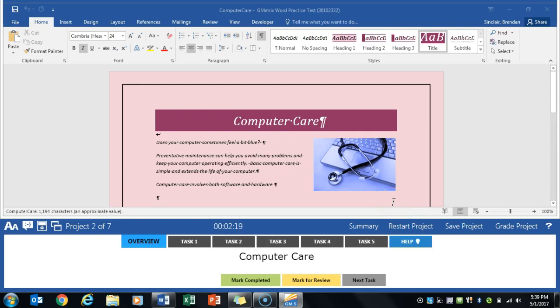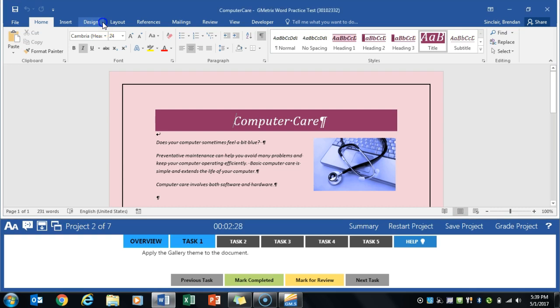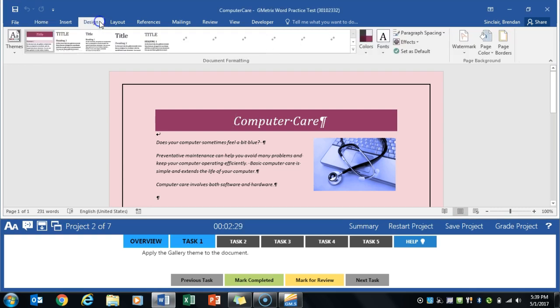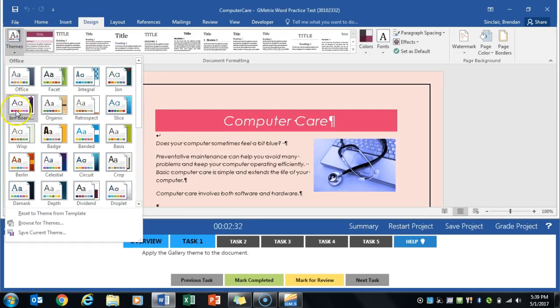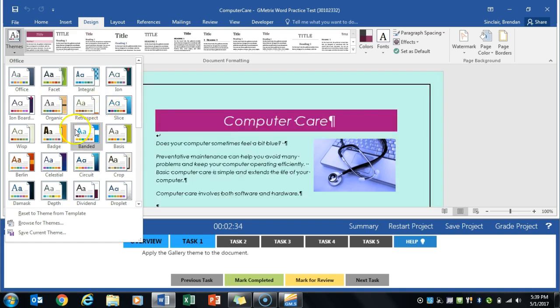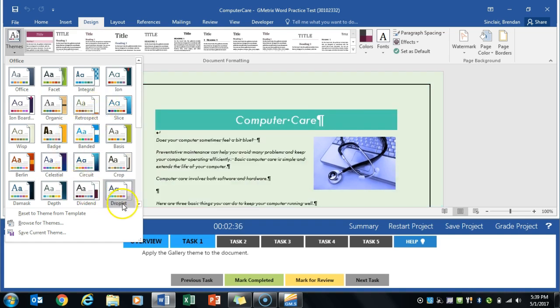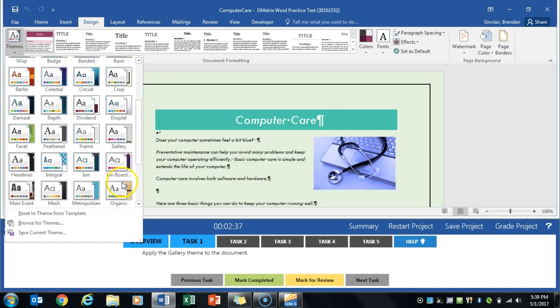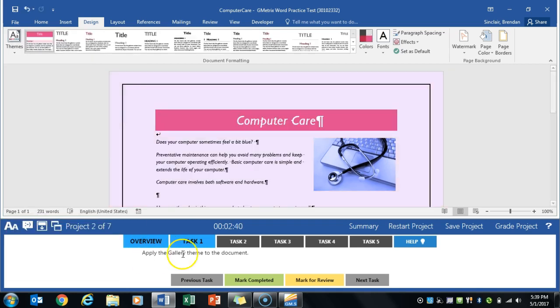We are working on Word Multi-Project 2, currently on the Computer Care Project. Task 1 asks us to apply the gallery theme to this document. So we're going to go to the Design tab here. We're going to click Themes and look for Gallery. There it is. We'll click it. Click Mark Completed.